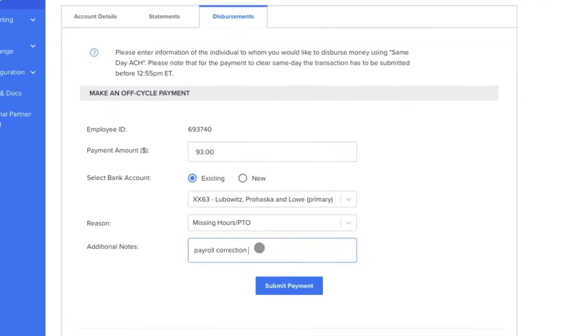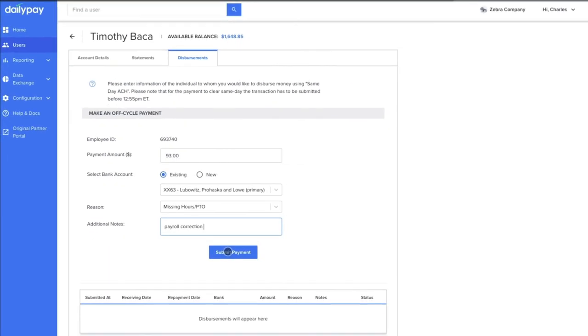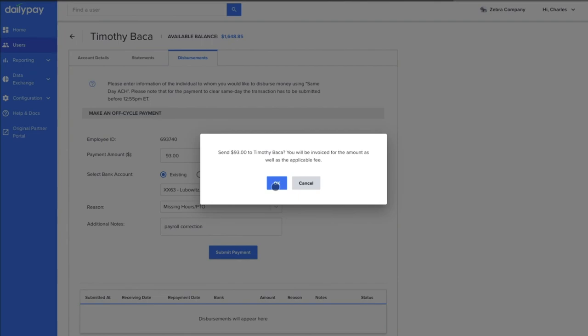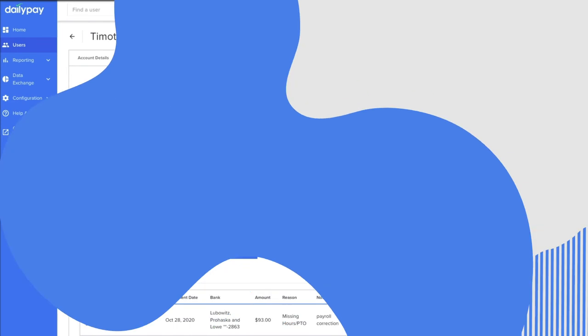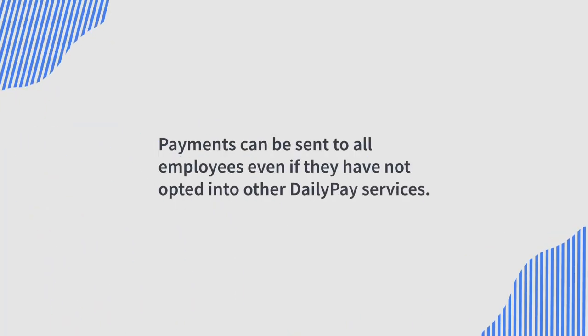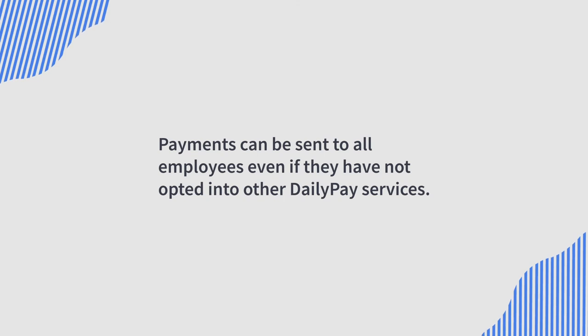Then, the payment is on its way, and you will receive an instant confirmation of its disbursement. You can send payments to all employees, regardless of whether or not they have opted into other DailyPay services.